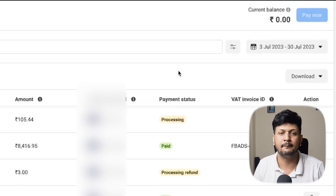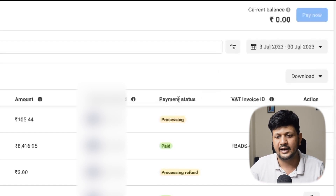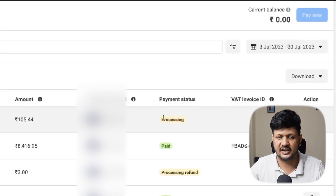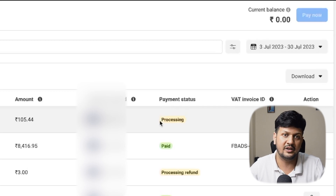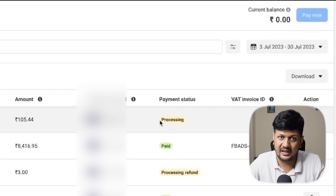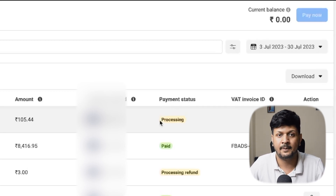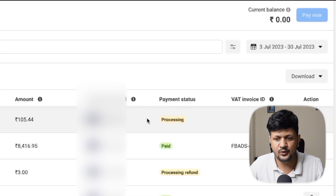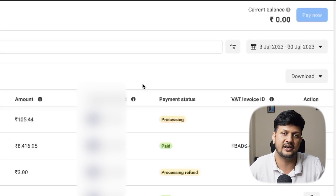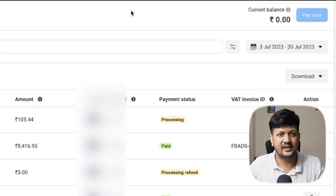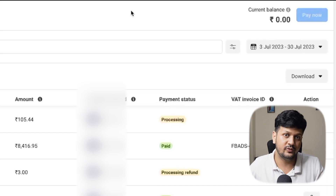After clearing the payment, Facebook says it may take up to 36 to 48 hours for the payment to be realized — this is due to the RBI mandate. Once the payment is realized and shows as 'paid,' all your campaigns will go live automatically.